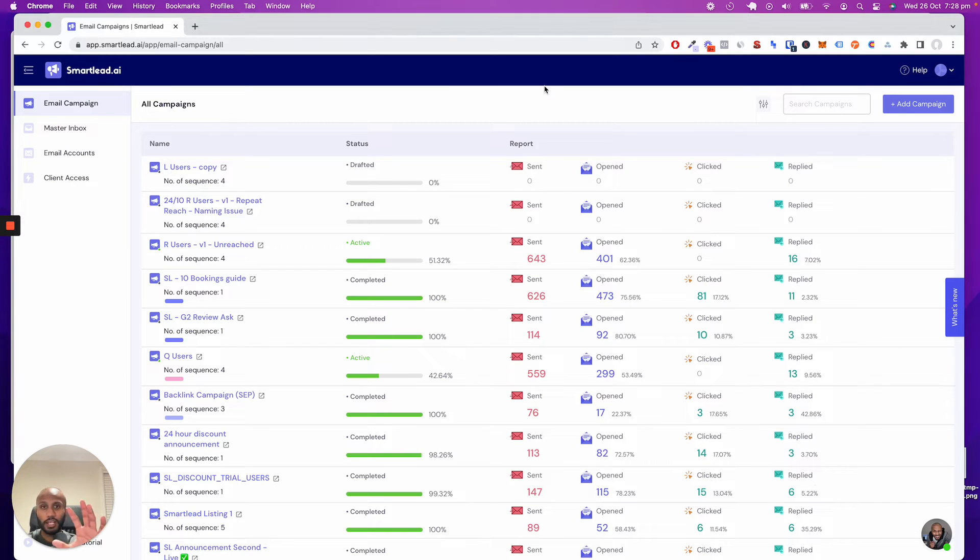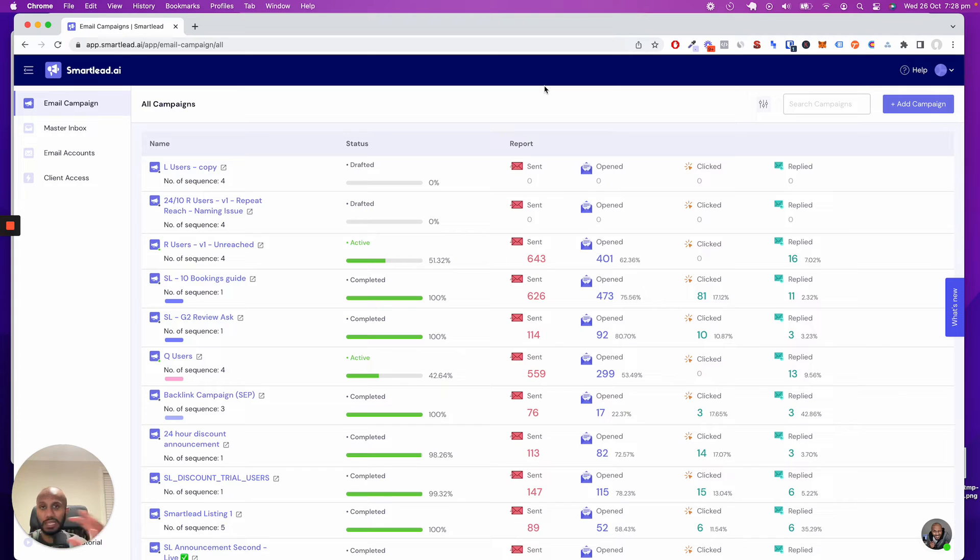We'll actually set you up with a custom domain. So you can then offer this completely branded under your domain, your name, your logo, and everything.